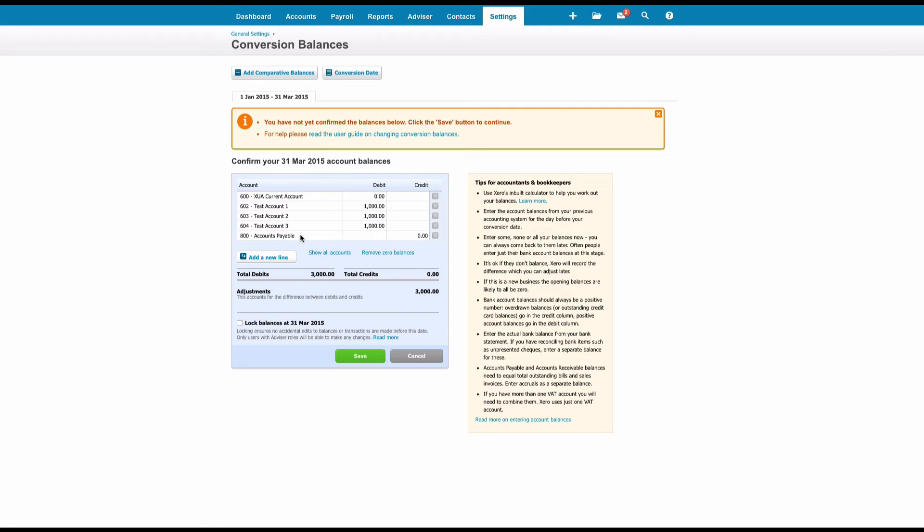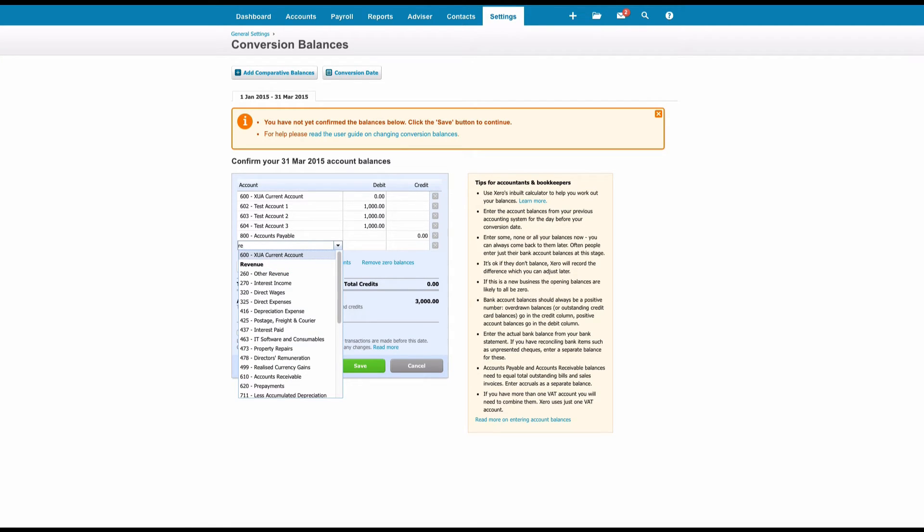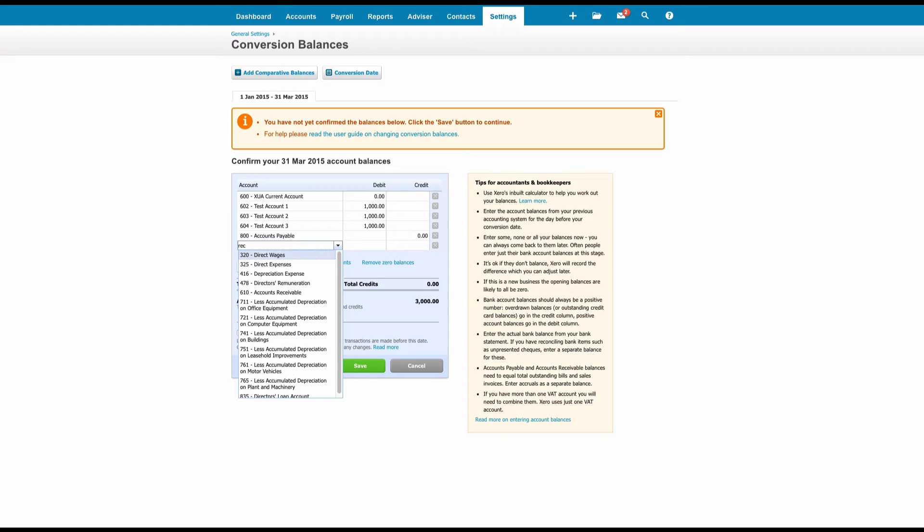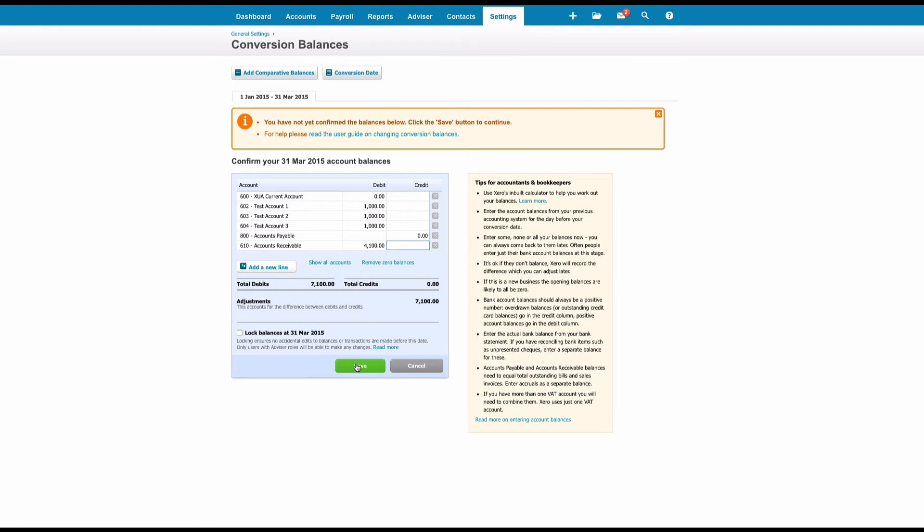We've got a code for Accounts Payable. We're going to add a new line for Accounts Receivable and we're going to input the value, if I can remember what it is for those invoices. And when I select Save...